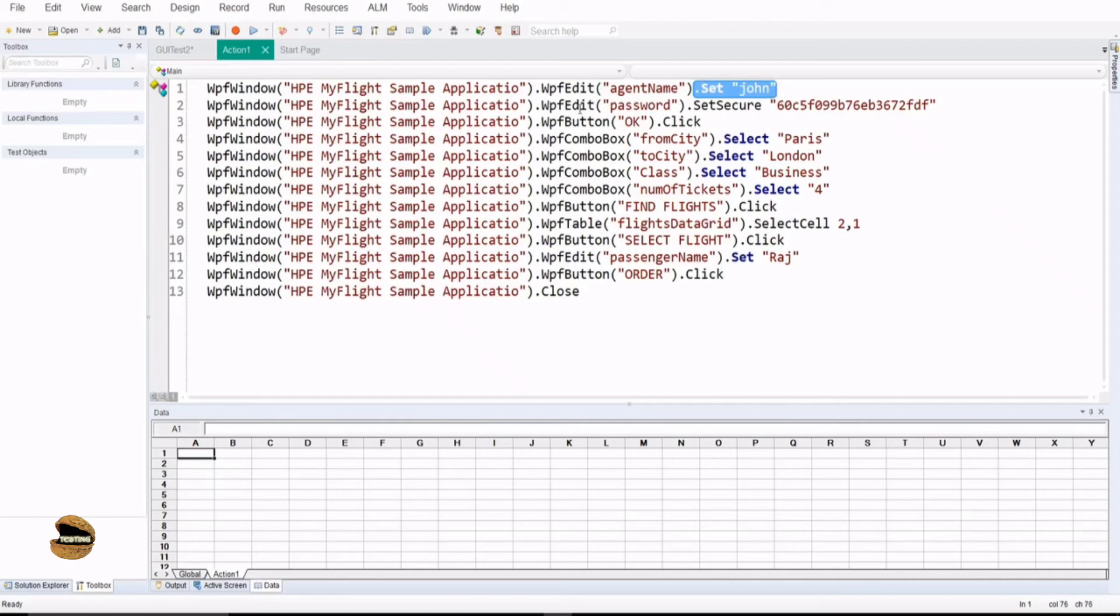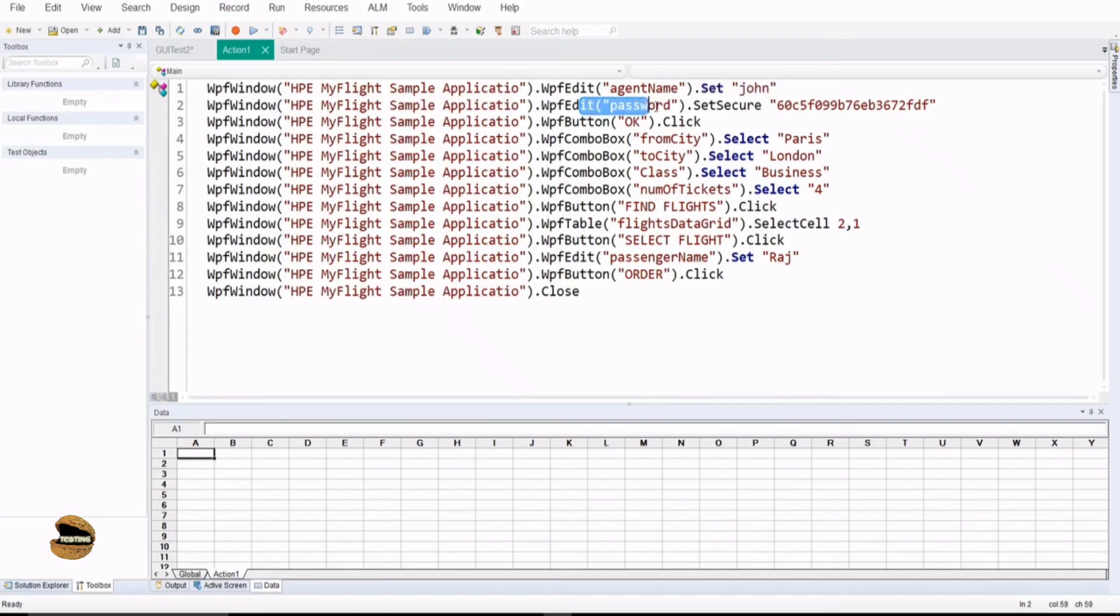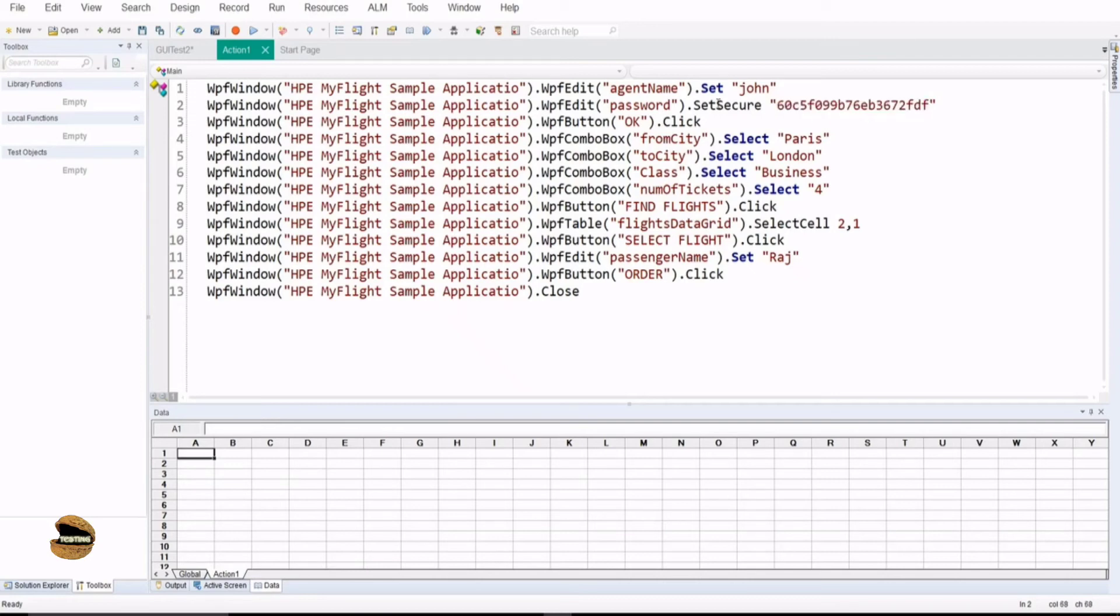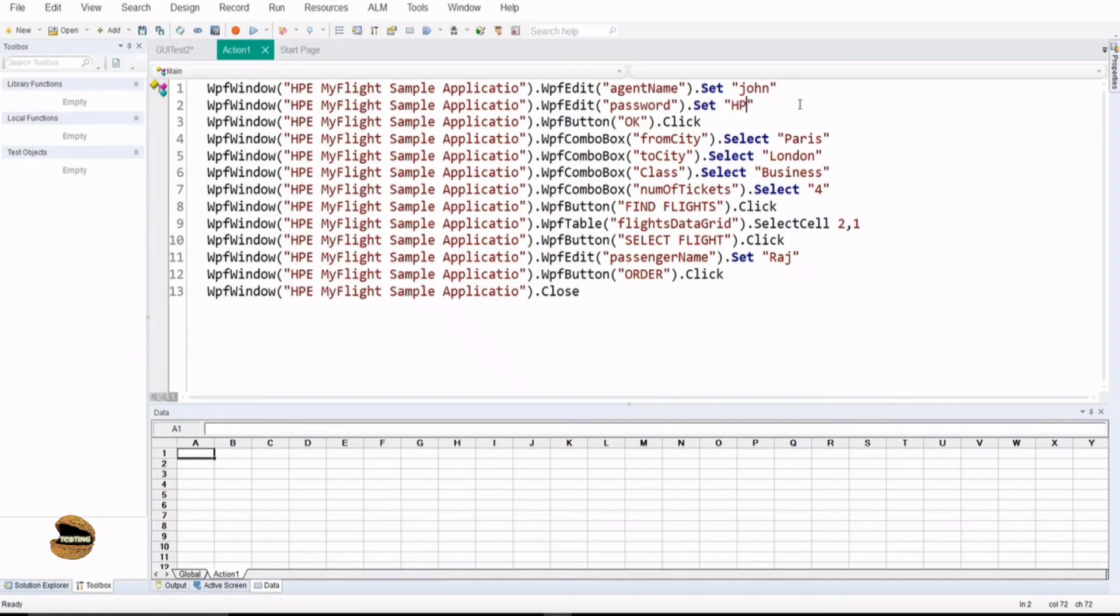Similarly, when it comes to password, we find out the parent object first. Then, we go to the child object as password and enter this value. Remember, UFT maintains the security of the password which you enter. It automatically generates the encrypted value here, not the password. Otherwise, anyone can hack somebody's password. But, when it comes to you passing the values, you just have to change the method to dot set instead of dot secure and you can pass the value whatever your password is all about.